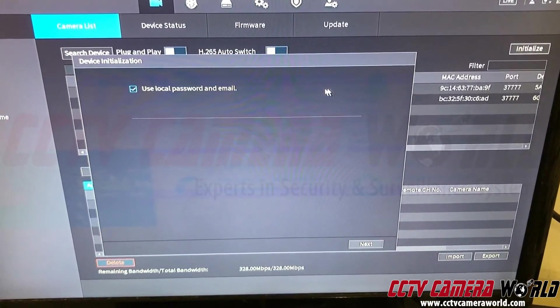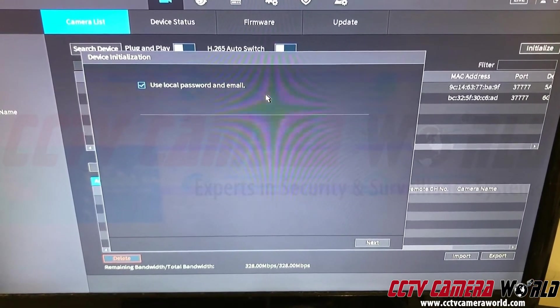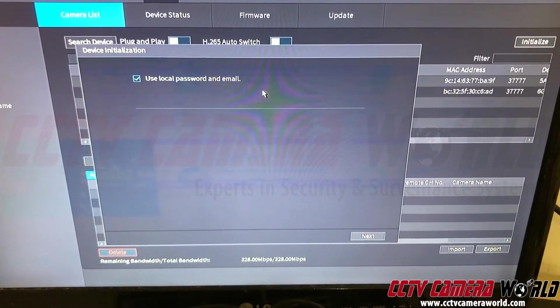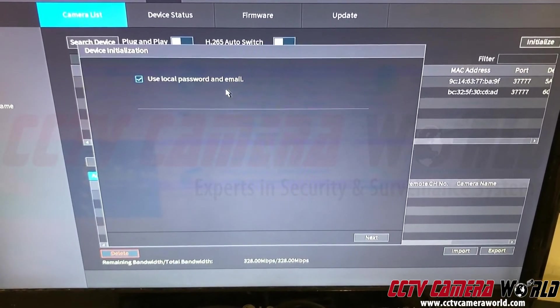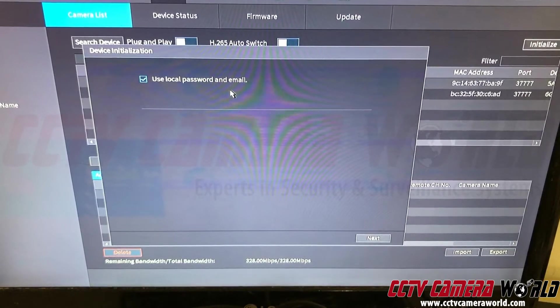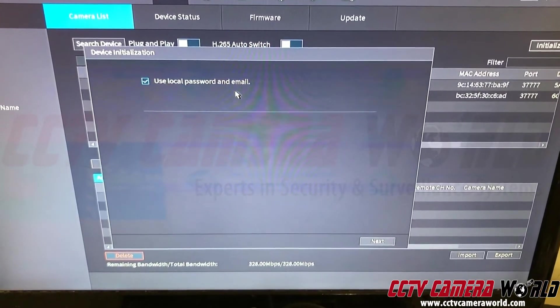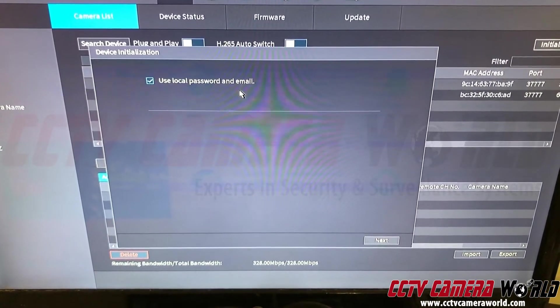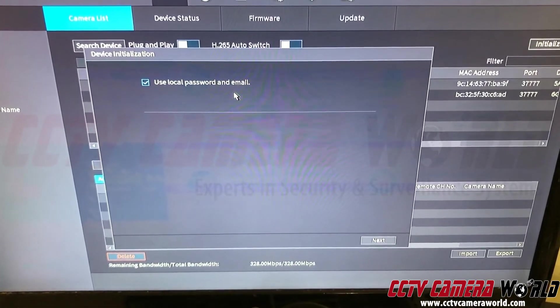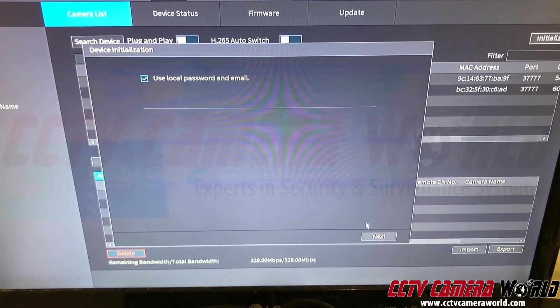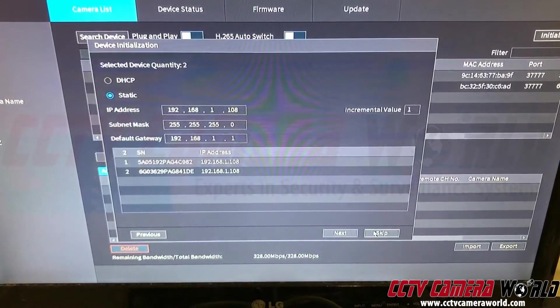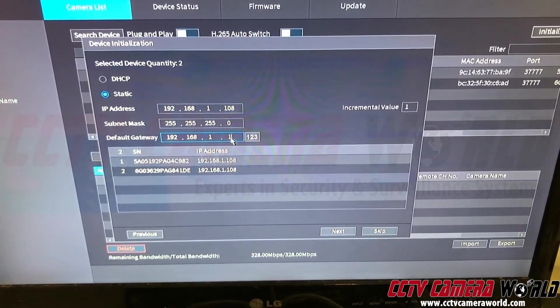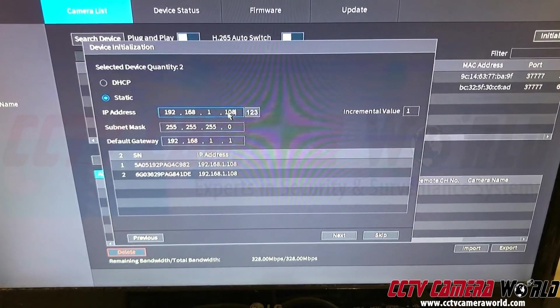So what does initialize do? It sets actually the username and password on the cameras and then lets you also set IP addresses on the cameras. Use local password and email. What that means is it's going to use the admin username and password and the recovery email that's stored inside your NVR. And it's going to propagate those settings into the cameras to initialize them. This is all a security step that's been implemented in our cameras to prevent them from being hacked.